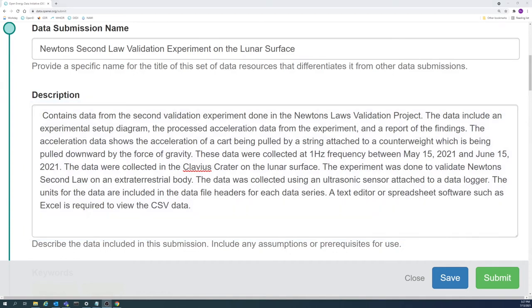If the answer to these questions vary between data resources, they should be included in the resource descriptions instead of the submission abstract. Resource descriptions are described in another video in this series.